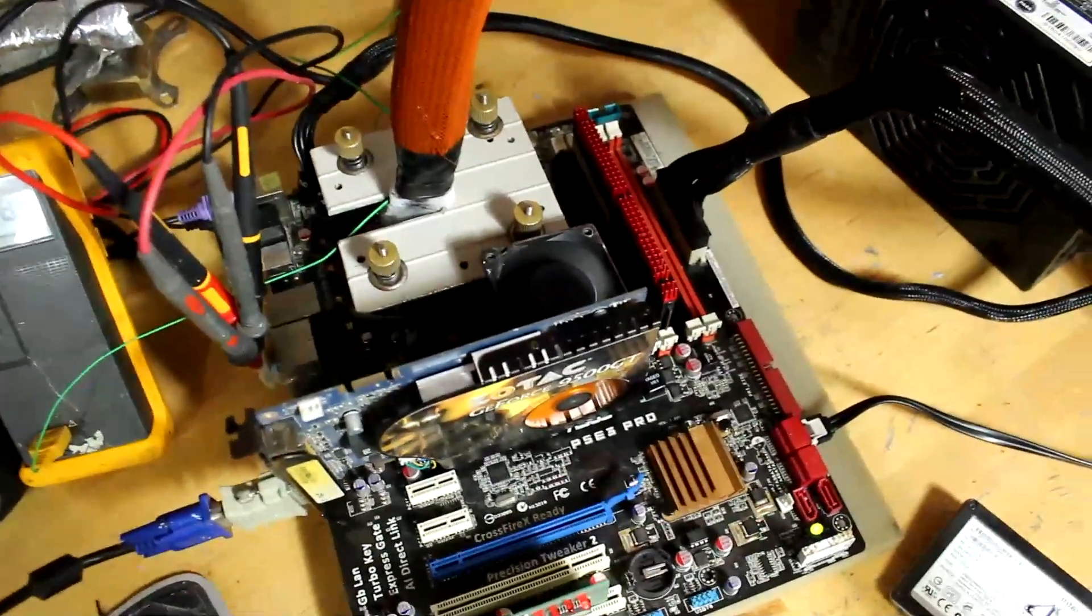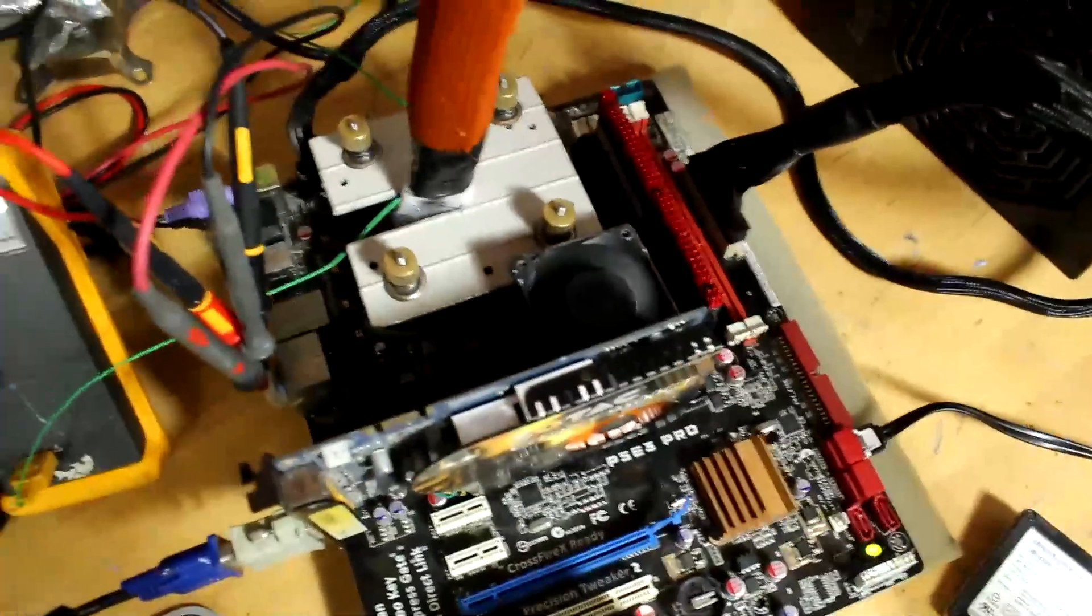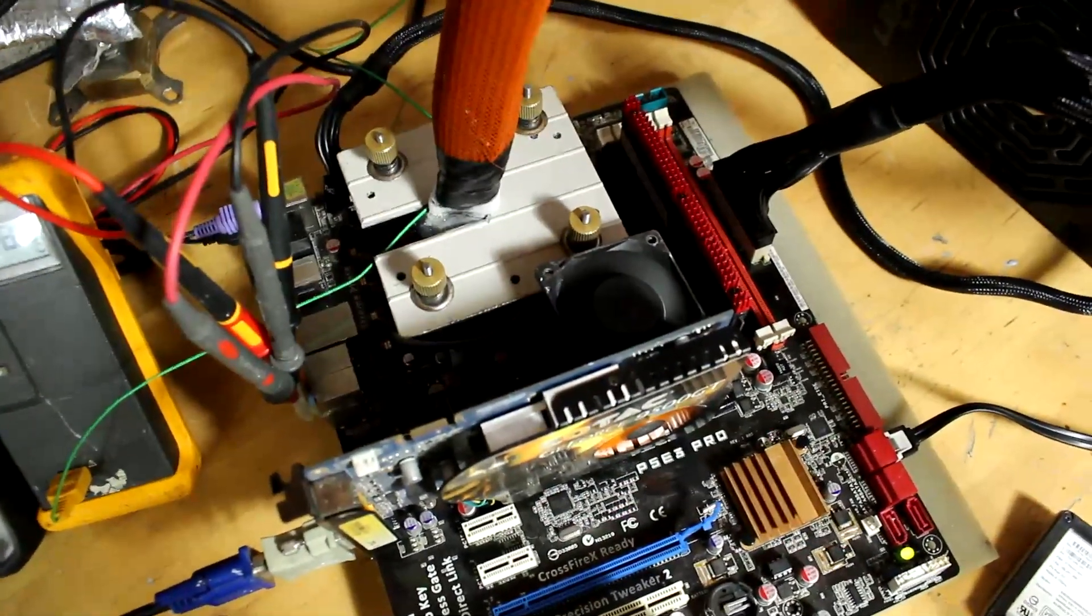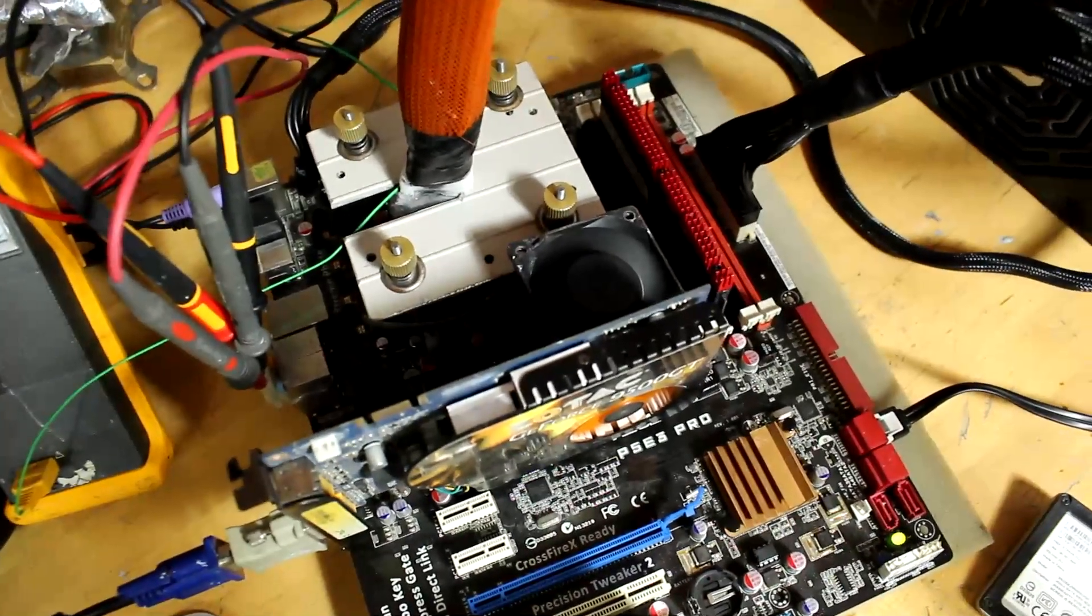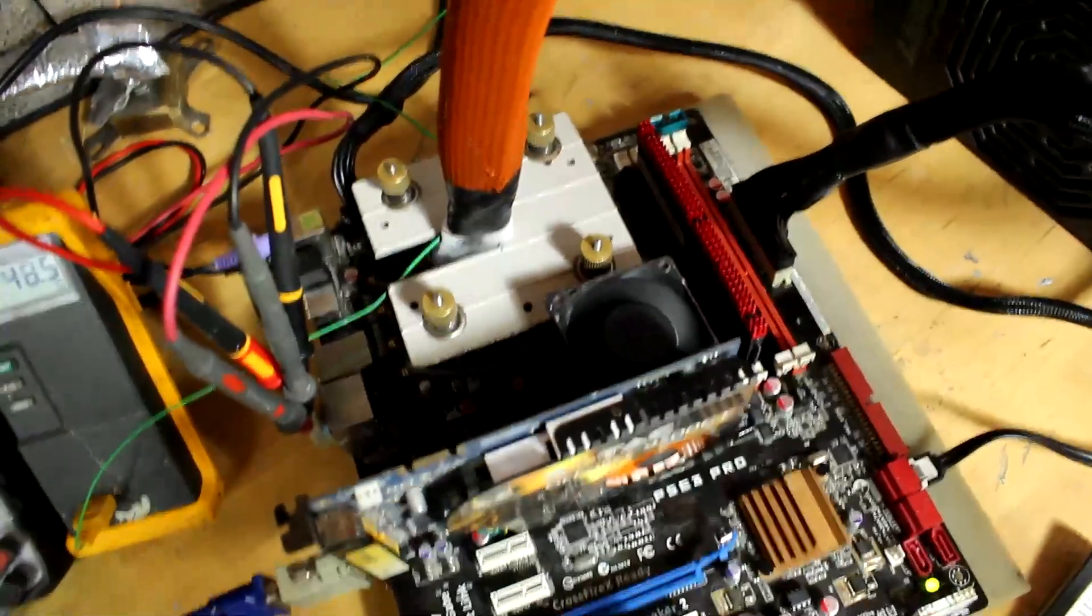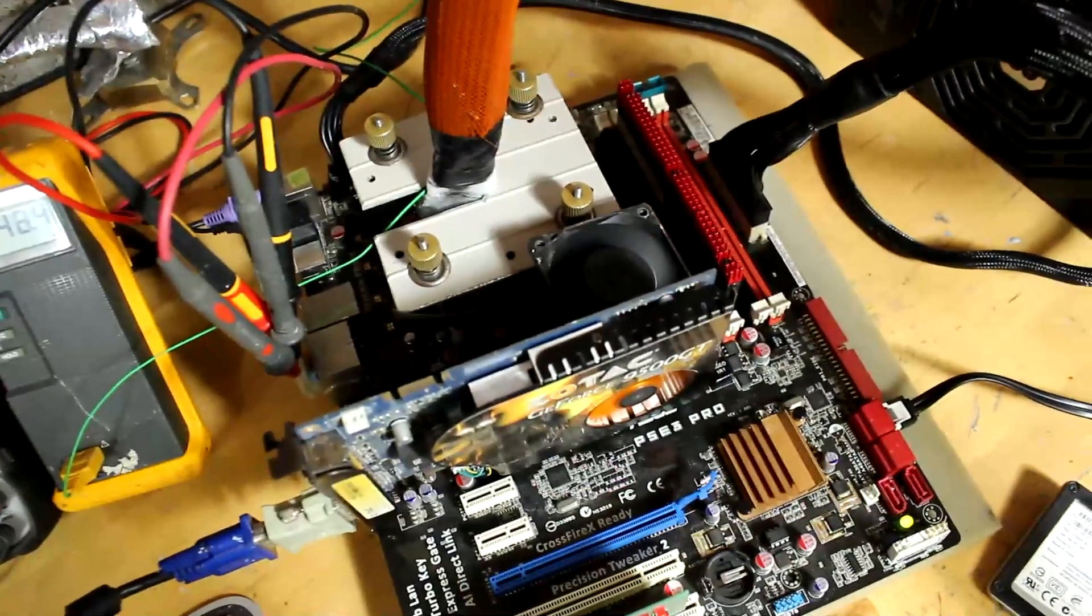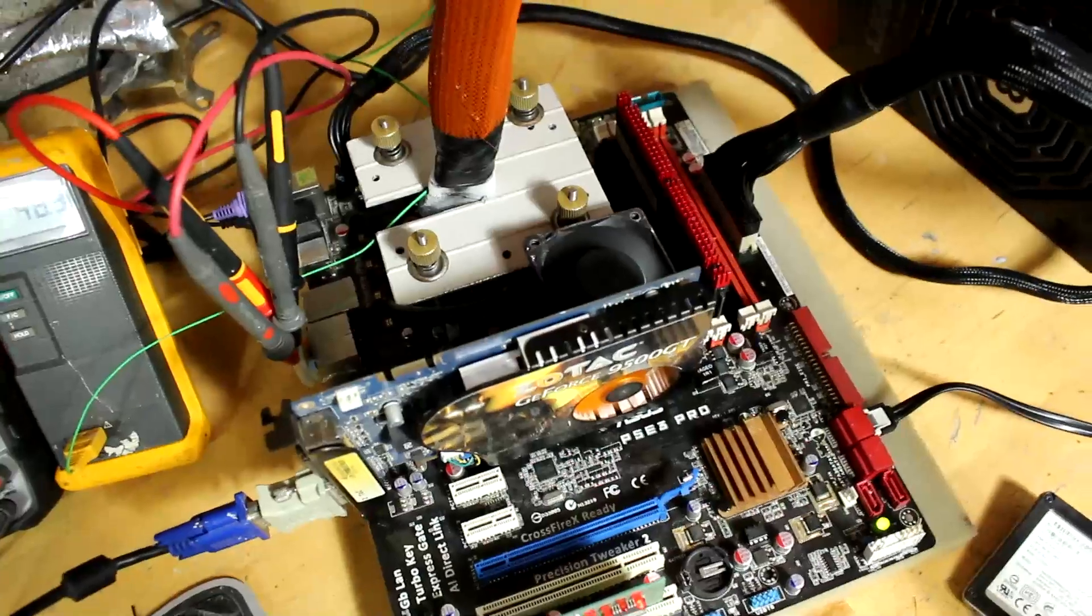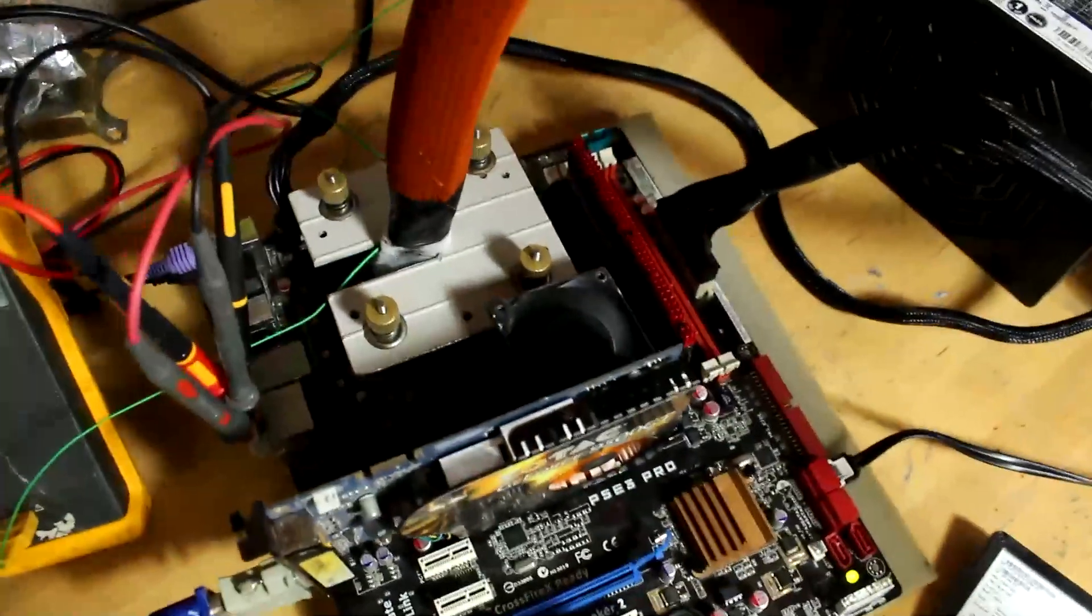Anyways, I'm running custom copper heatsink on the Northbridge, direct die delid on Northbridge. I added a bunch of caps behind it as well. I basically did everything in my repertoire to try to get this four-layer PCB board to behave at all.